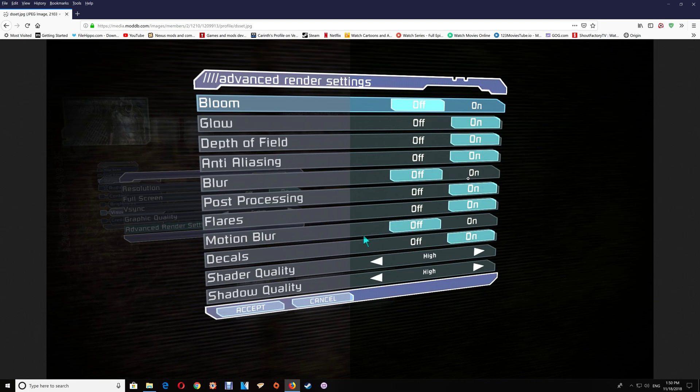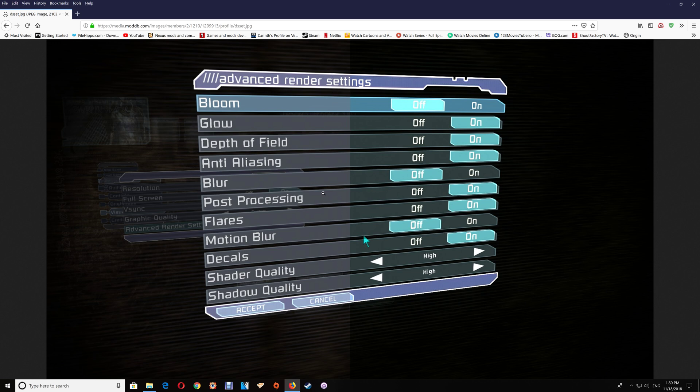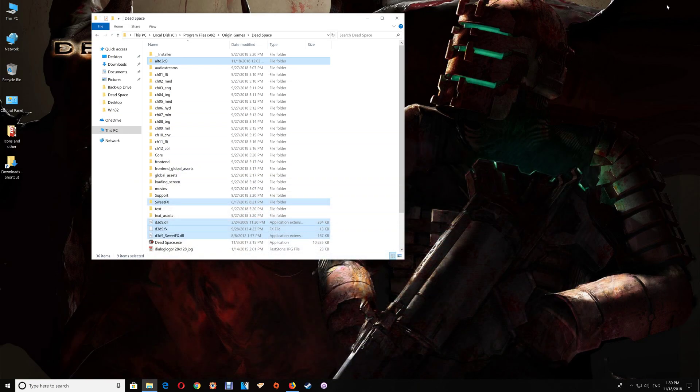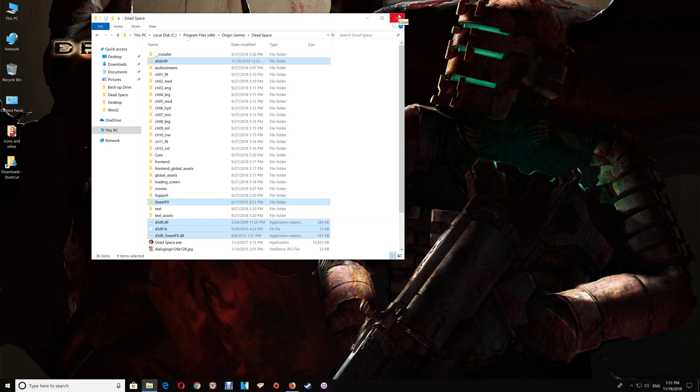This is the ENB with SweetFX and this is the vanilla, and as you can see the vanilla is a lot more grayish looking and the ENB with SweetFX is a lot more clear looking. So once you've verified that it's all working when you exit the game just close the game folder and you're all set.